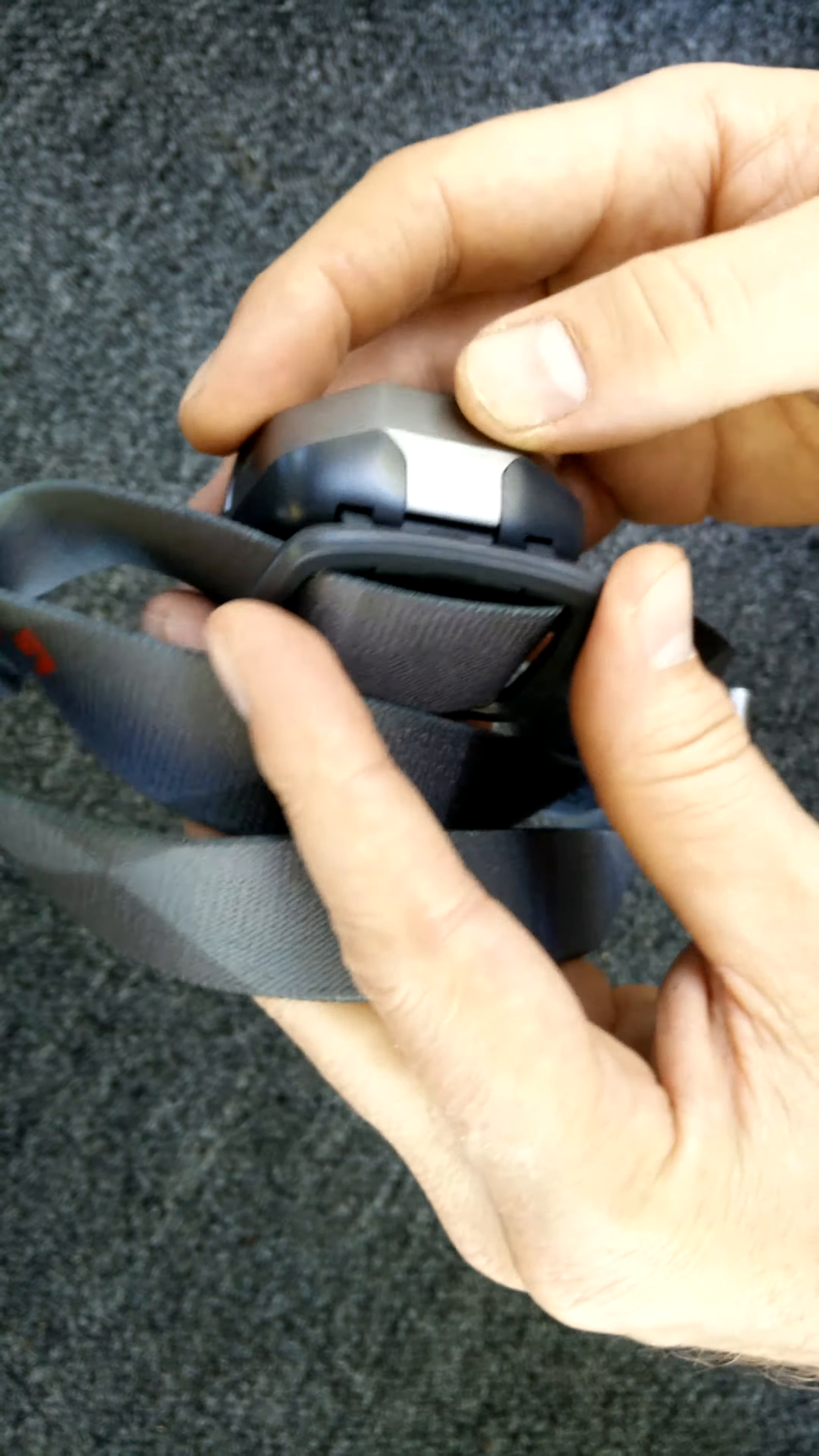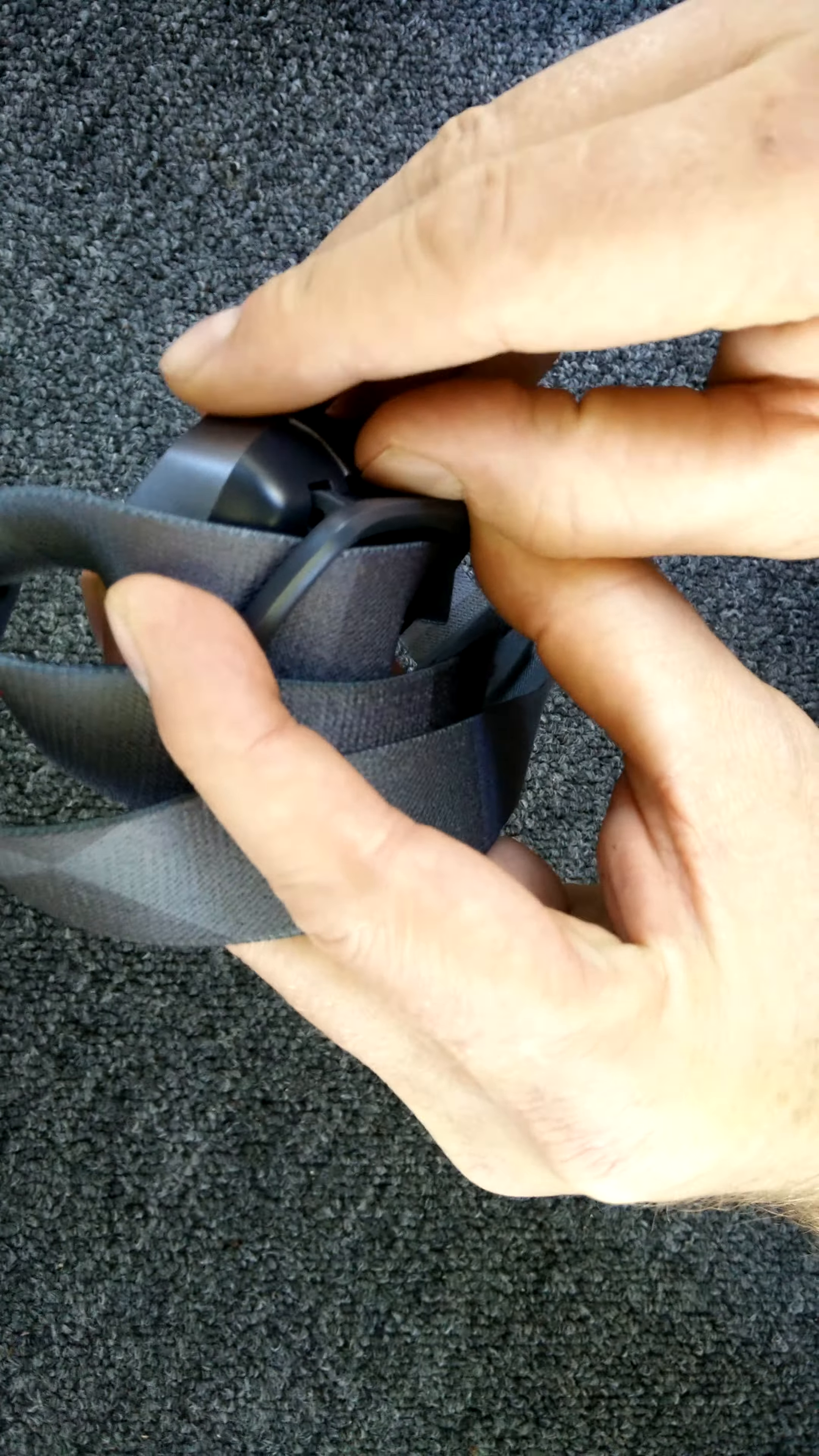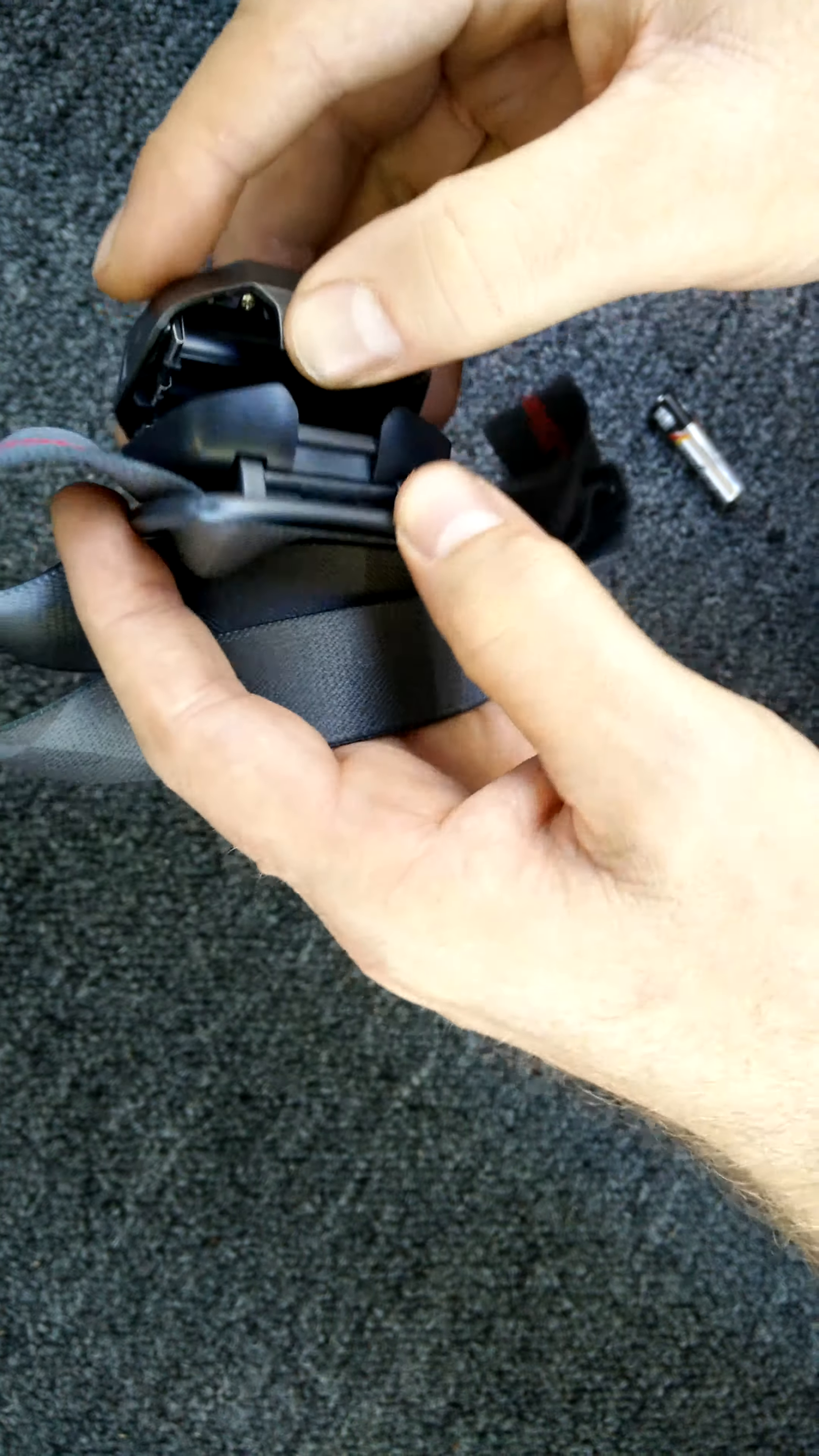So let's go ahead and get those batteries in there and we can show you what it can do. So this is how you access your batteries right there. Put your thumb right there. Give it a pull.